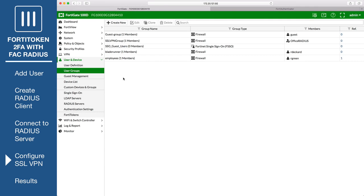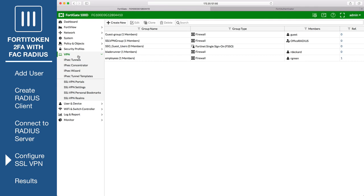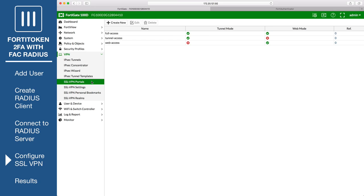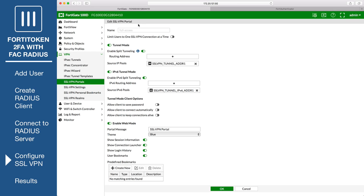Go to VPN, SSL VPN portals, and edit the full access portal. Disable Split Tunneling.